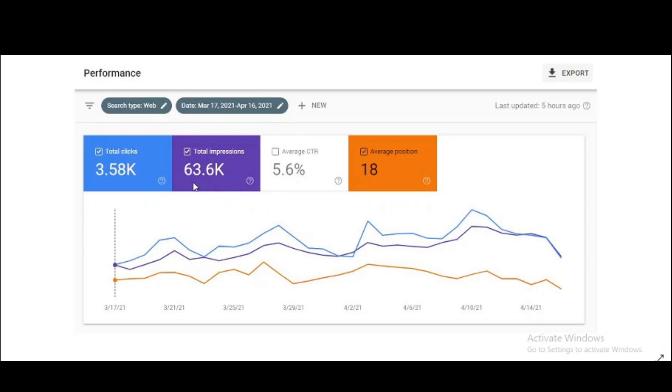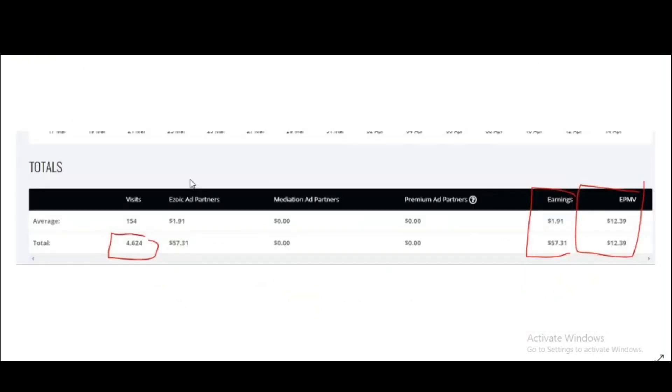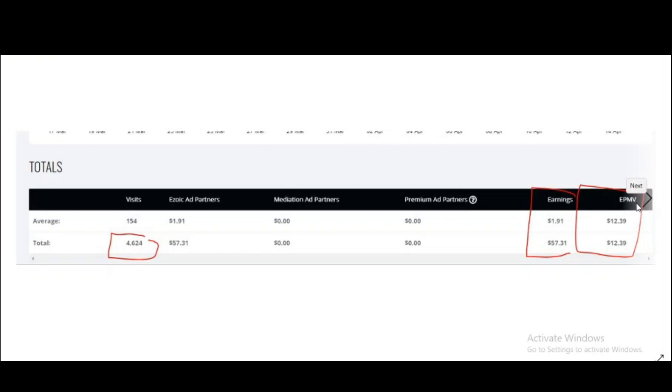This is actually the Zoic screenshot and I am getting $12.39 EPMV, earning per 1,000 views. This is high in my niche or it is also based on some content.